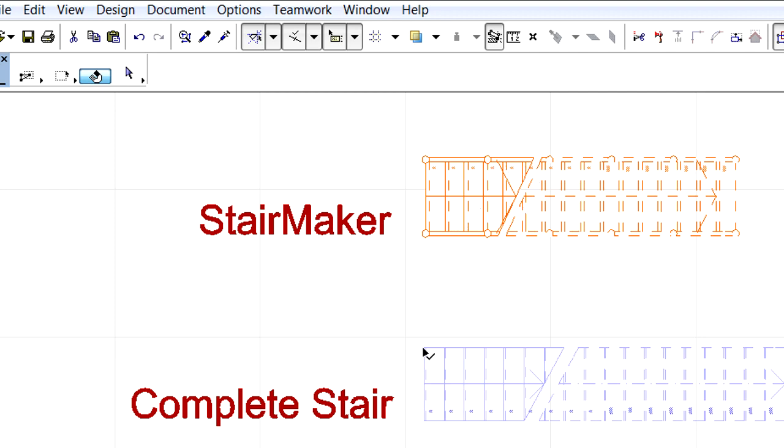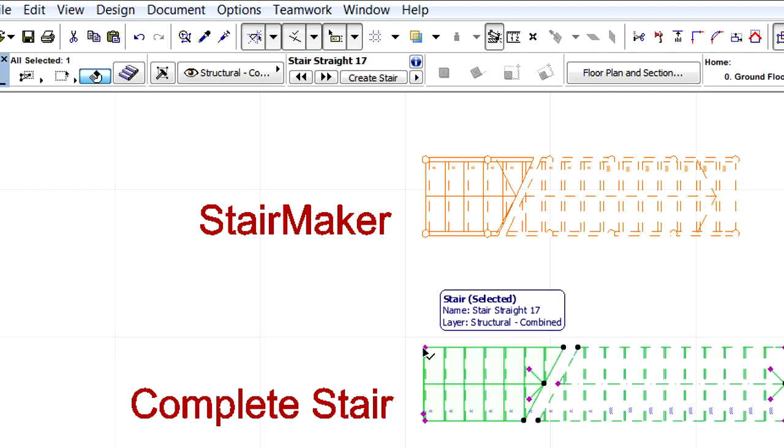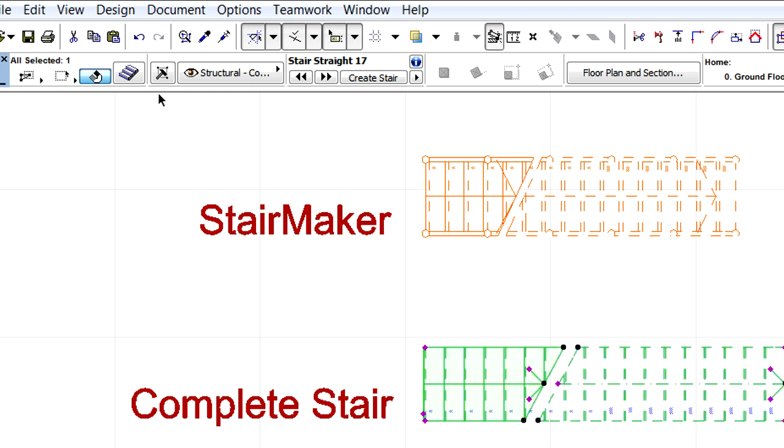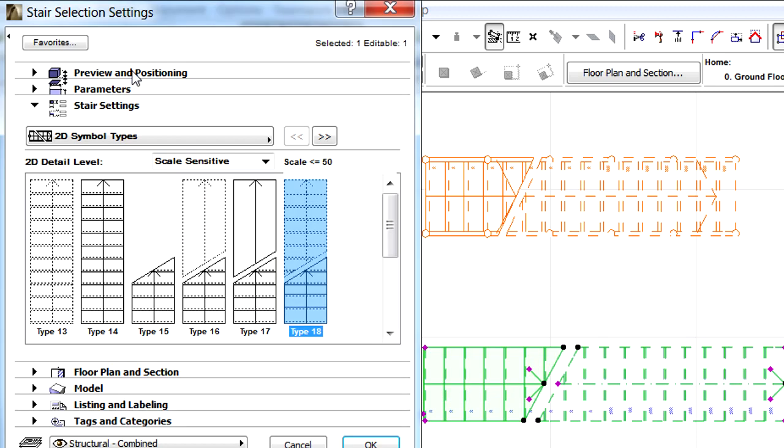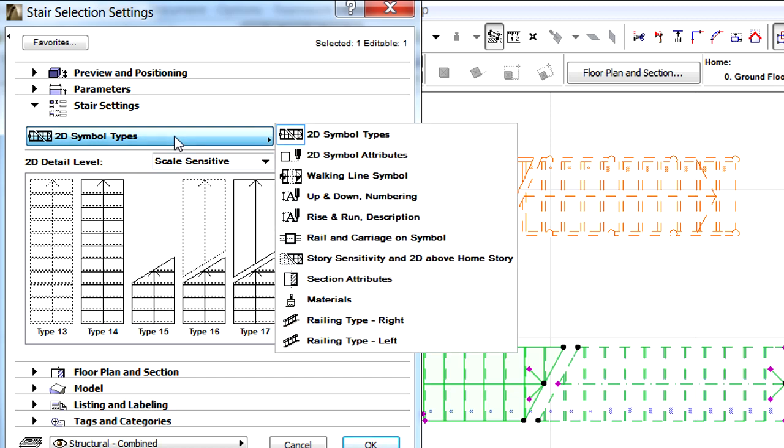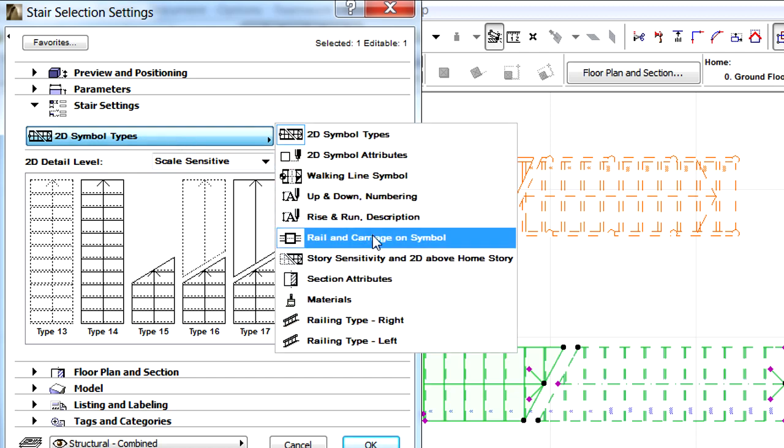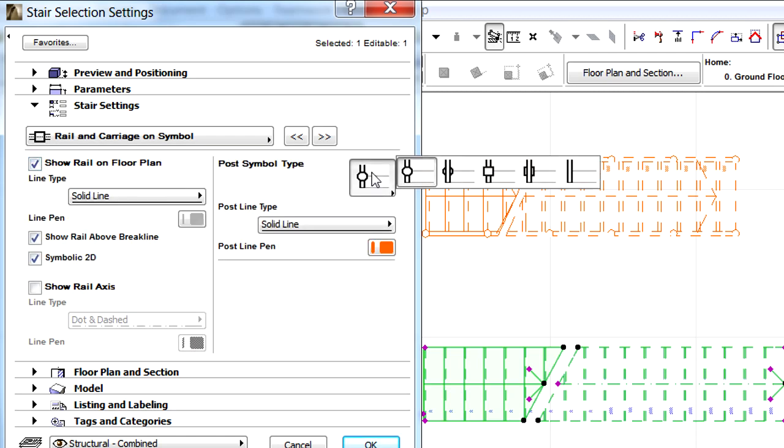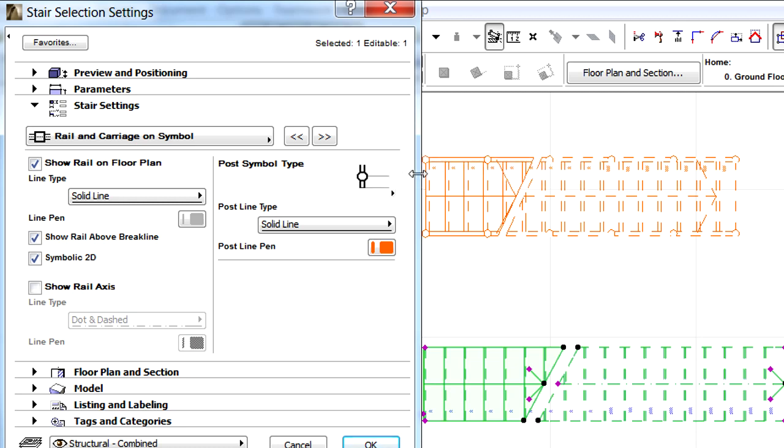Let's proceed and display the Stair Setting dialog of the second stair from ArchiCAD's default library. Let's display the very same Rail and Carriage on Symbol page of the dialog as before. Checkmark again the Show Rail on Floor Plan checkbox and also select the Post Symbol type from the list.